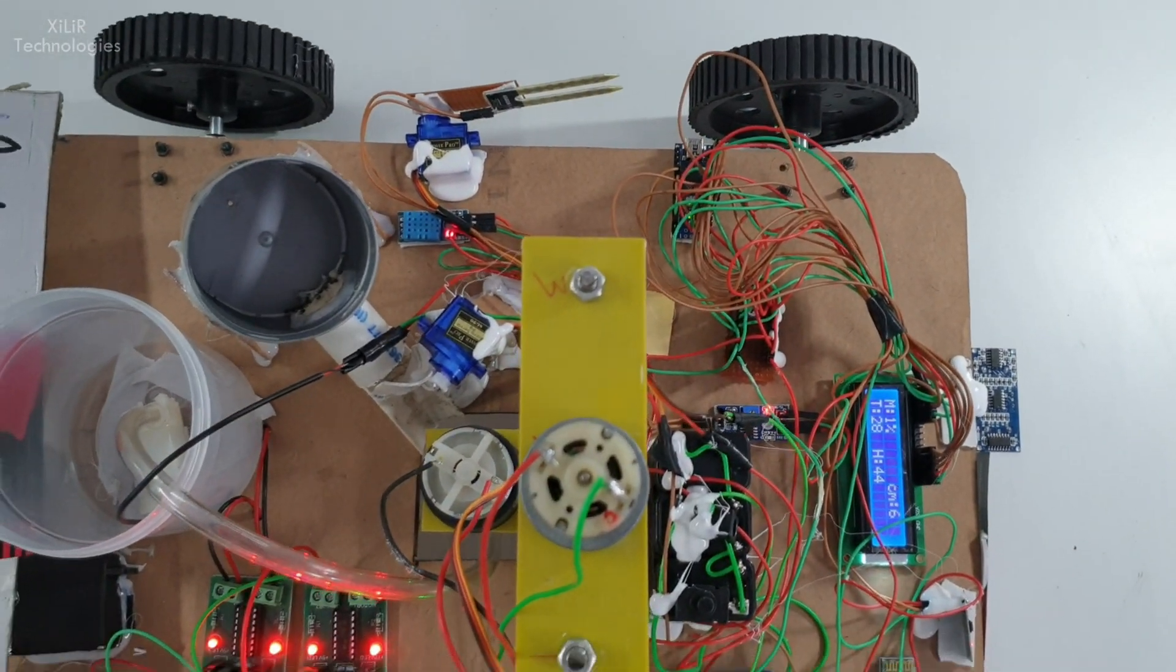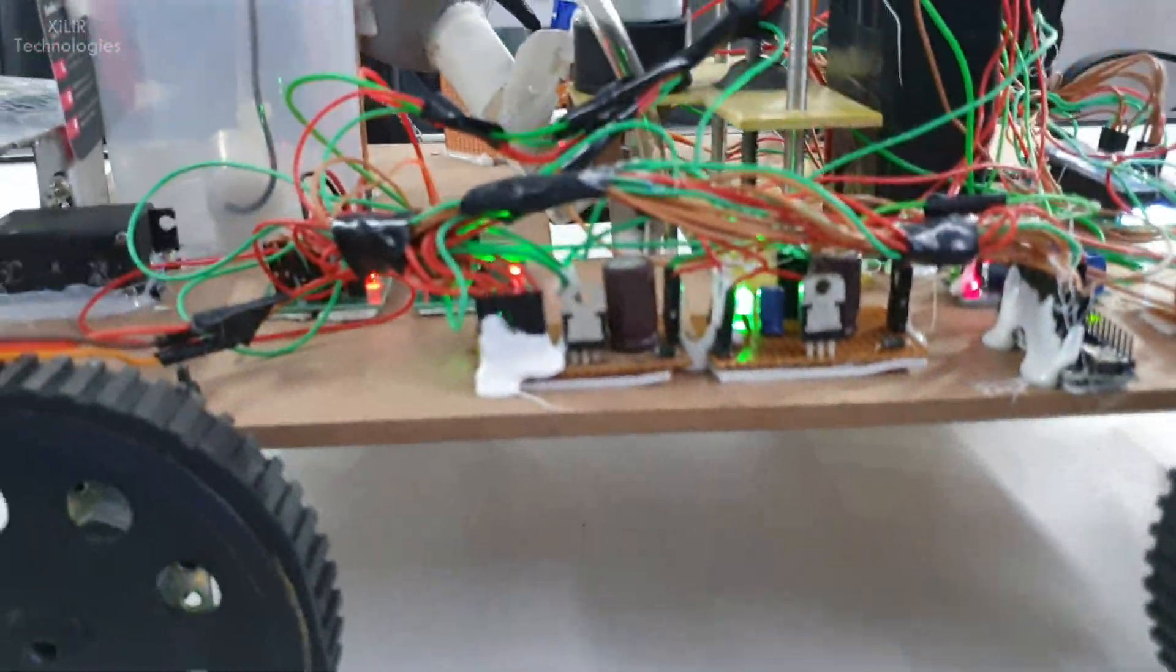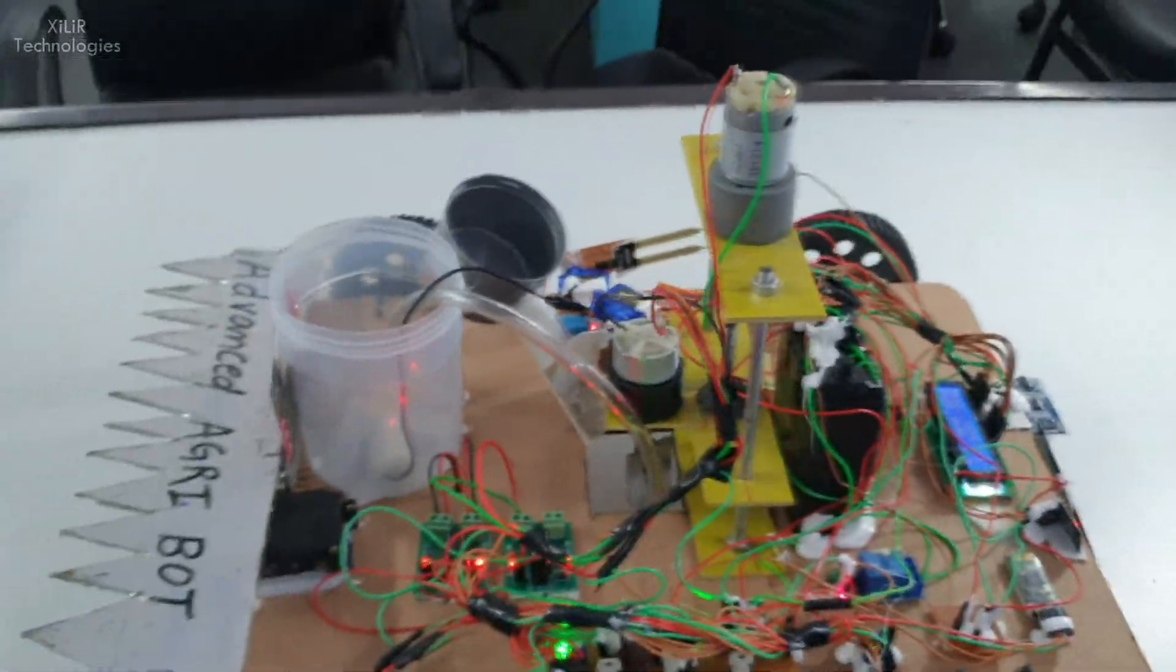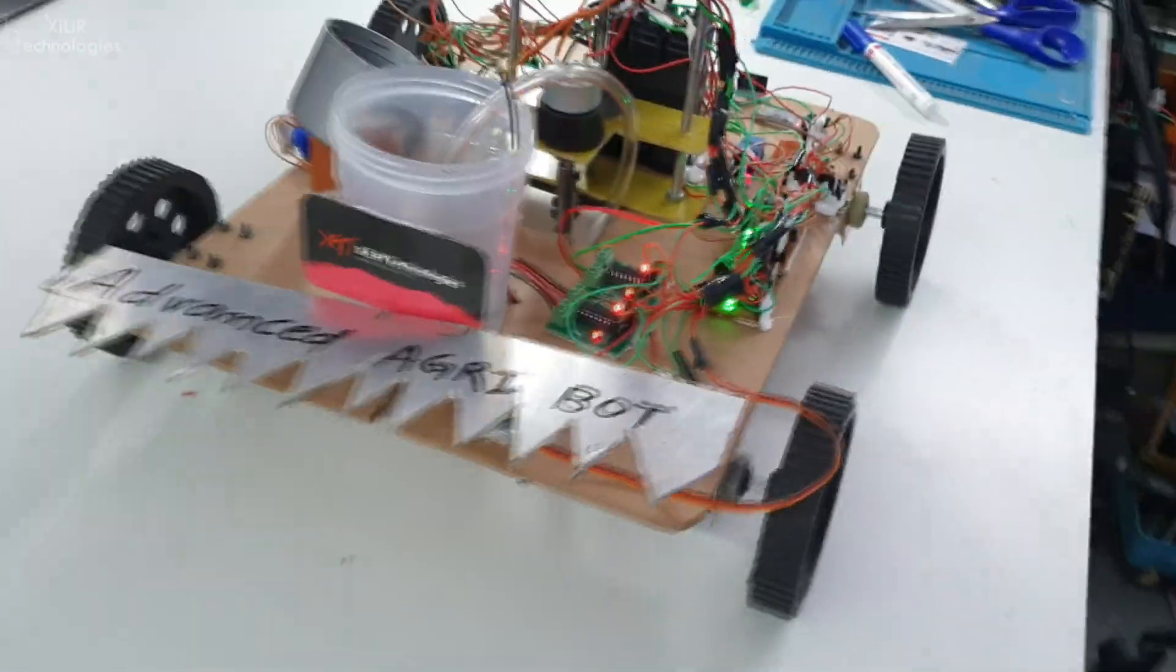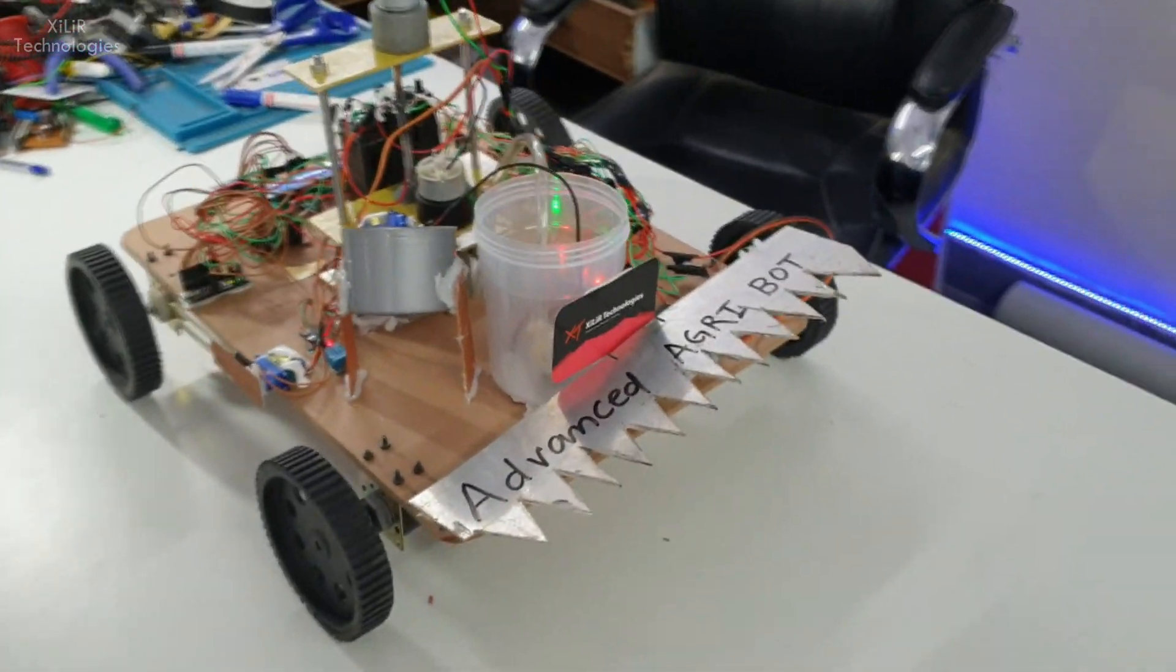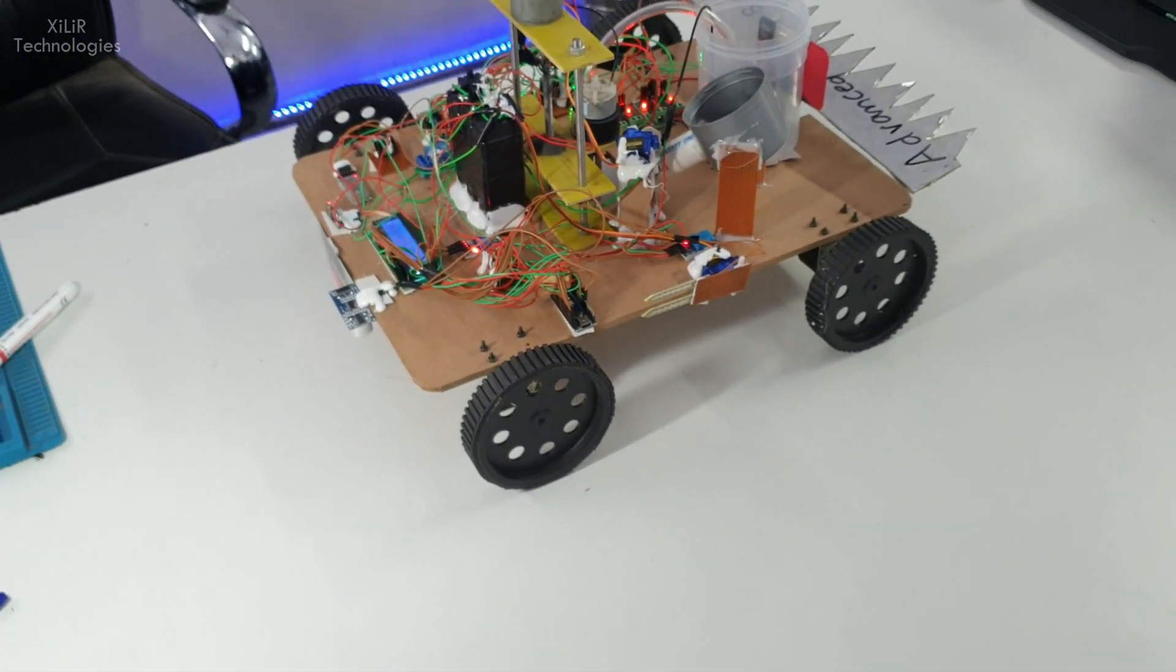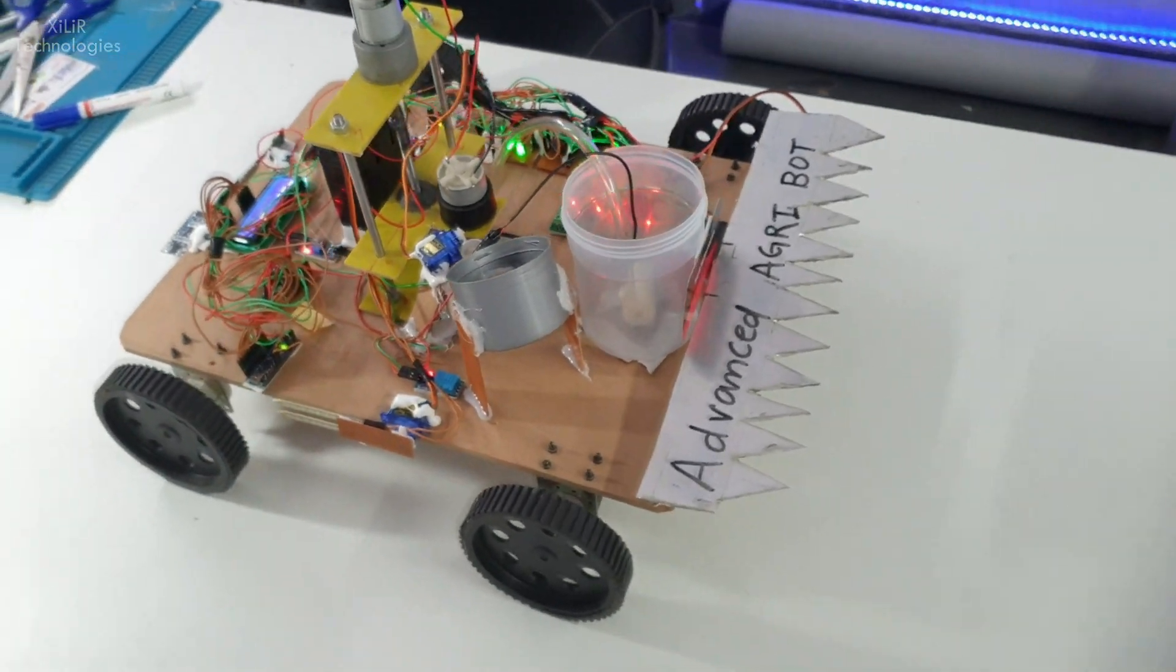So this is the basic working of this project. The components used here are DC motors, L29CD motor driver, servo motor, microcontroller Arduino Uno, LCD, funnel, DC motor for digging, servo motor for moisture sensor monitoring, and ultrasonic sensor to check the level of soil.